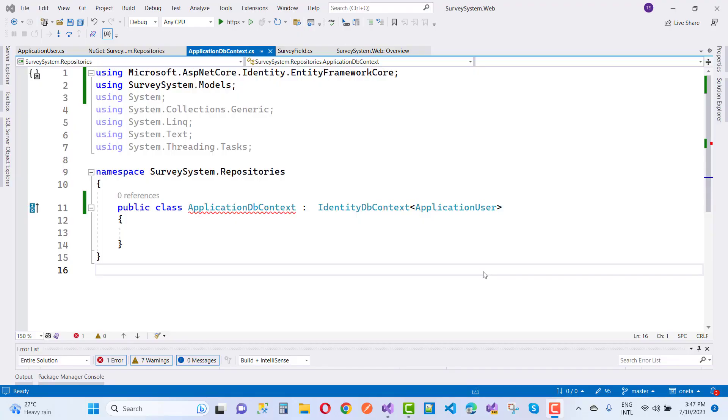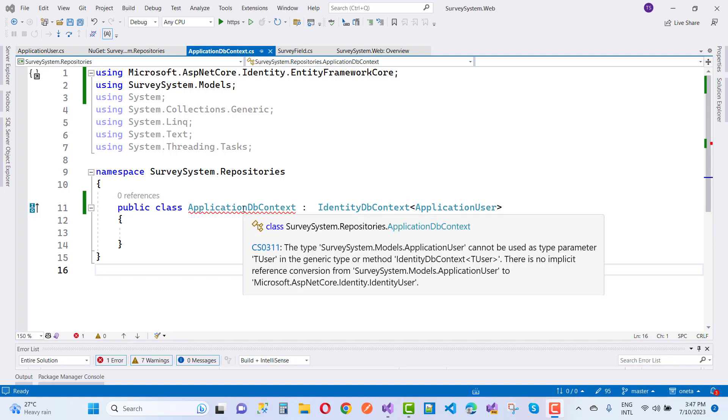Hey everyone, welcome to my channel ESP.NET Core. Today we are going to fix this type of error message.